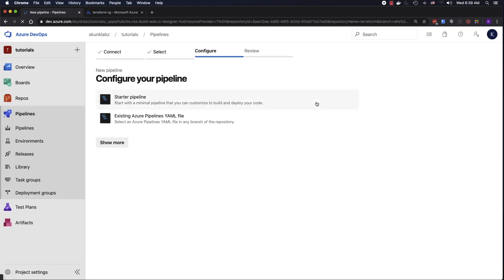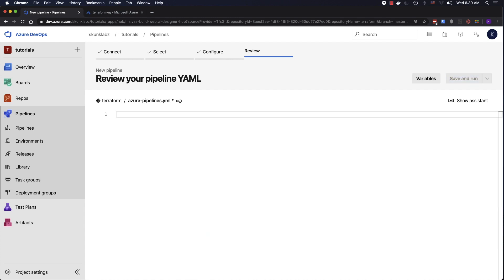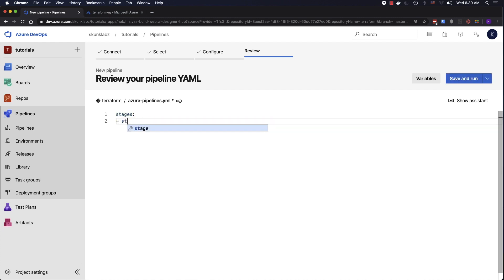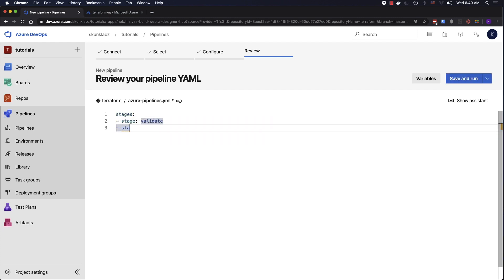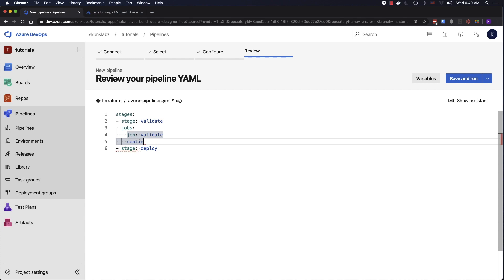Now let's set up a build. Create a starter pipeline and erase this. For this pipeline we're going to use stages — we're going to have a stage to validate the Terraform and then a stage to deploy it. Now we're going to add the jobs — there's only one but you have to add it anyway — and then the job. I'm going to call it validate and I'm going to set continue on error to false.